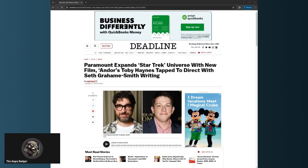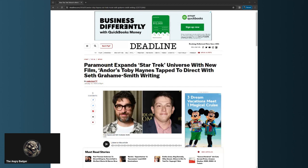JJ Abrams' production company Bad Robot is giving us another Star Trek, and this time it's going to be an origin. They're still apparently trying to develop that Star Trek 4 that none of their original stars want to return for, that they've been developing for going on five years now. Oh, here's the article from Deadline.